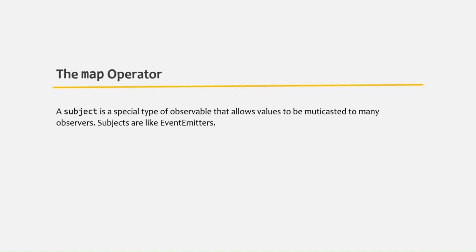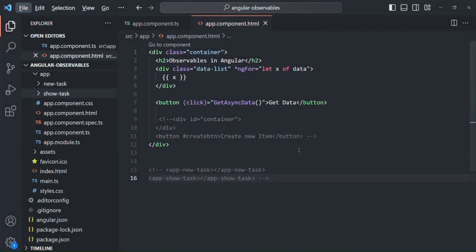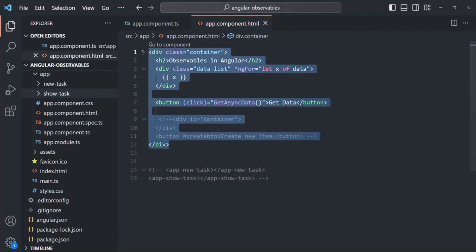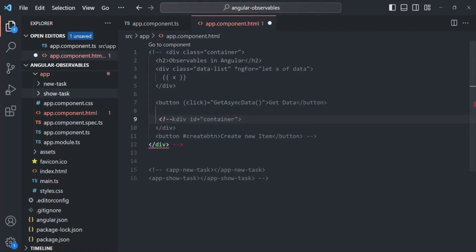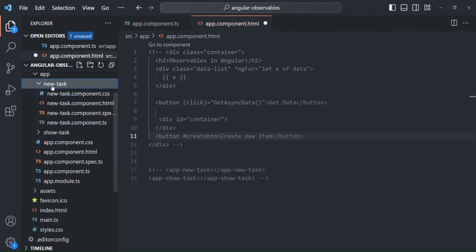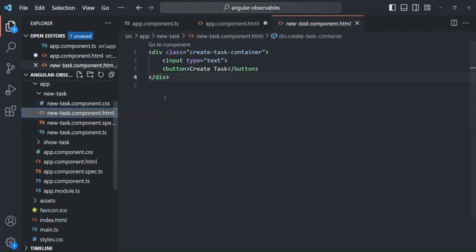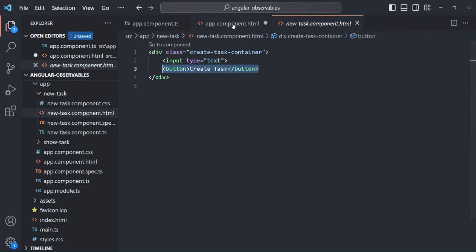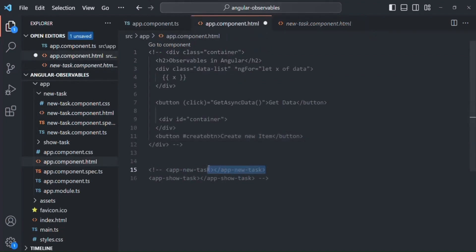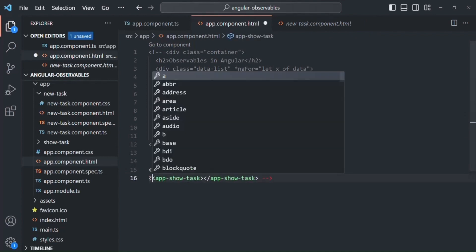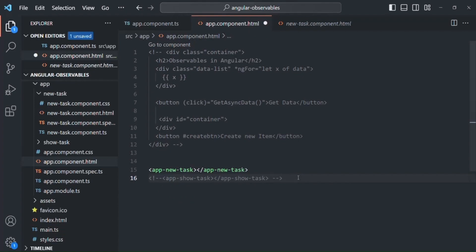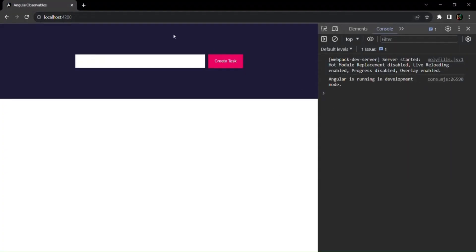Let's understand this with an example. First, let's comment this HTML. In this project, I have created two new components. I have created this new task component. If I go to its HTML, there we have an input element and a button element. In the app component, if I uncomment this line, and if we go to the web page, this is how the new task component looks.